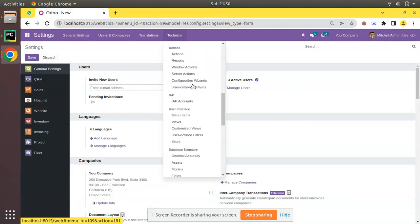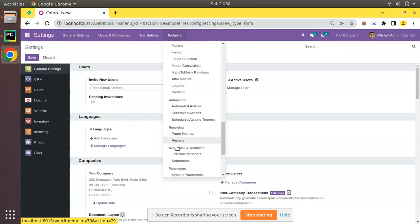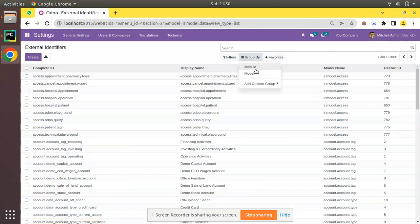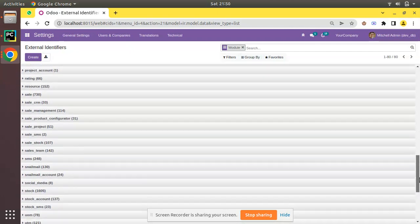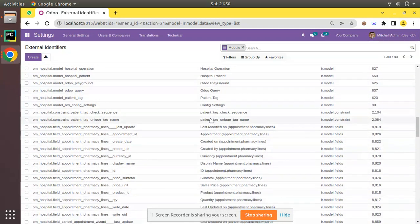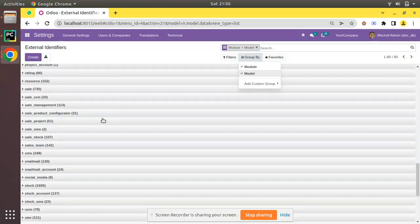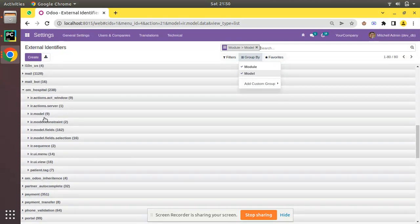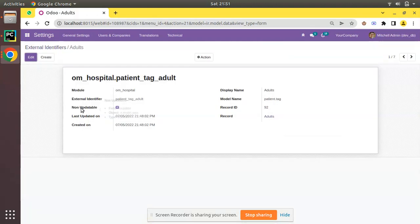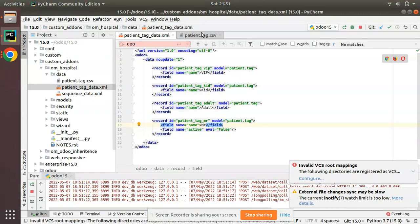You can get the same information by going to Settings > Technical, then scrolling down to the menu called External Identifiers. Group by module, take the om_hospital module, then also group by model and look for the patient tag model. Opening a record, you can see 'Not Updatable' is set to true. For adult it's true, but for CEO it's false because it is loaded from a CSV file. For kid it's true.